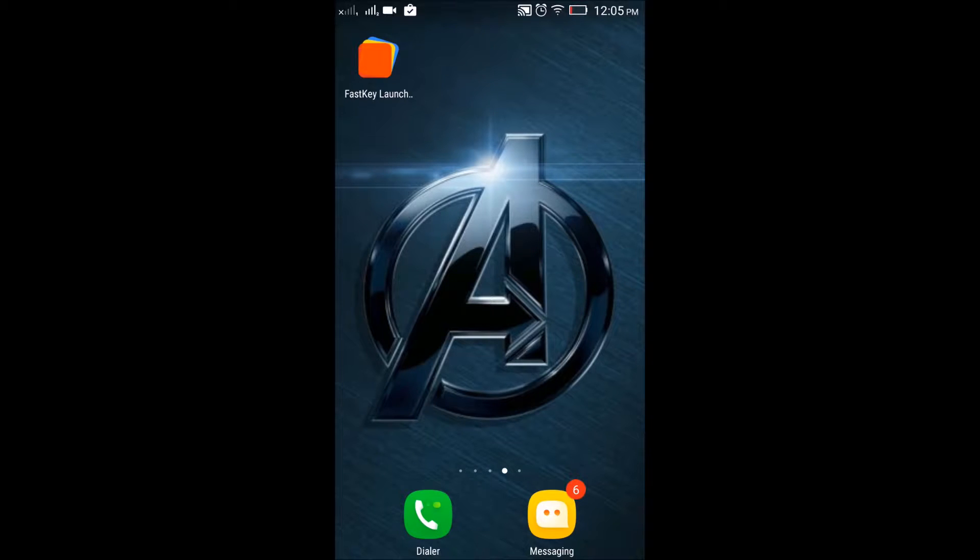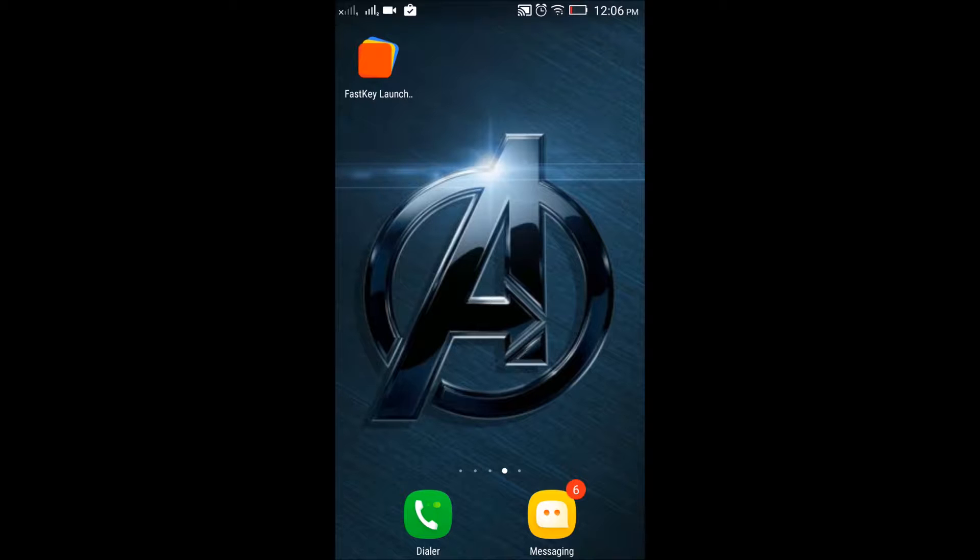Hello guys, this is Shail Vajani from SVTechnoFreak. Today I'm going to talk about a very cool and minimalistic launcher,